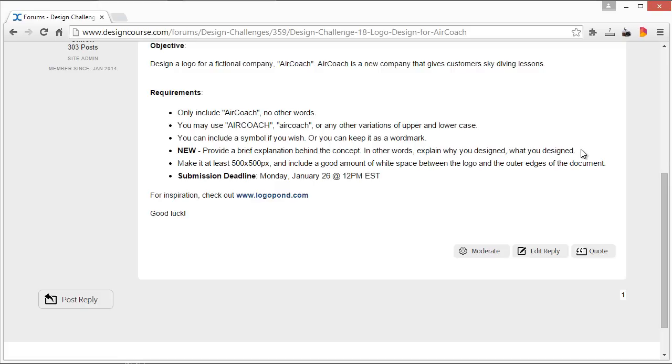I think it would help just to get maybe a sentence or two from each submission that would help let me and others know why you designed what you designed or what the thought process behind it was. And then as always, make sure it's at least 500 by 500 pixels.